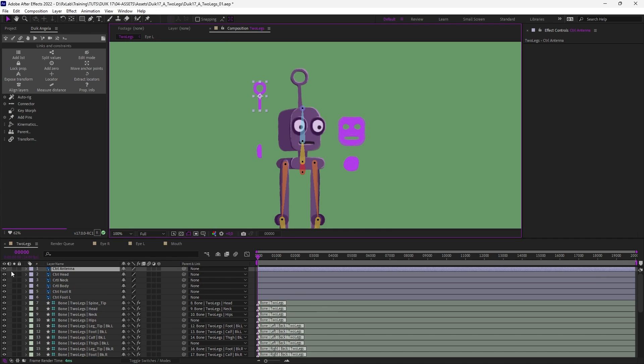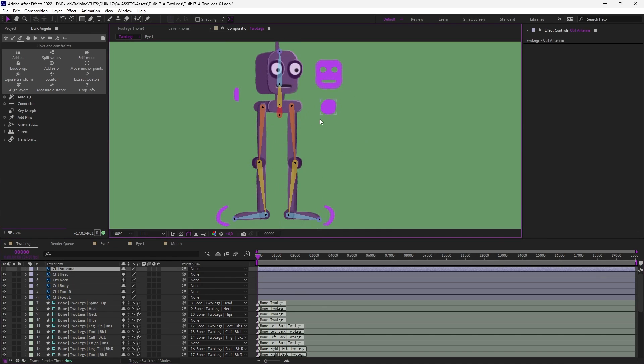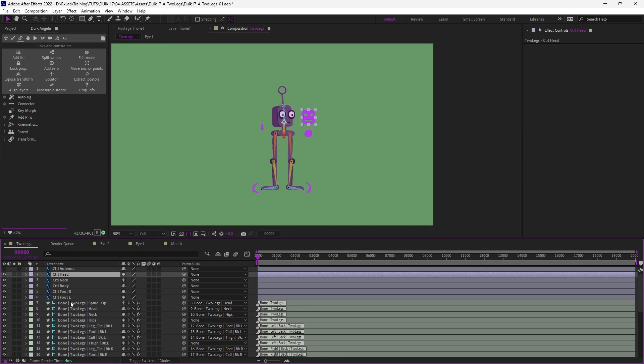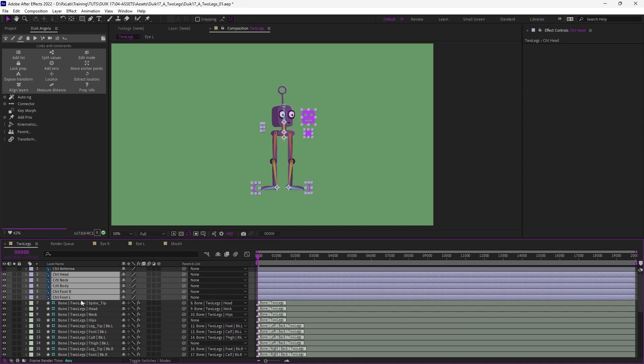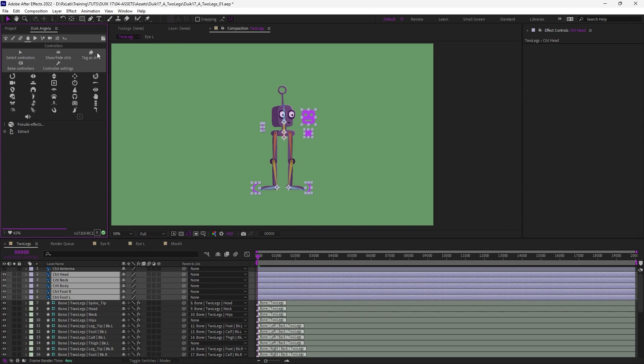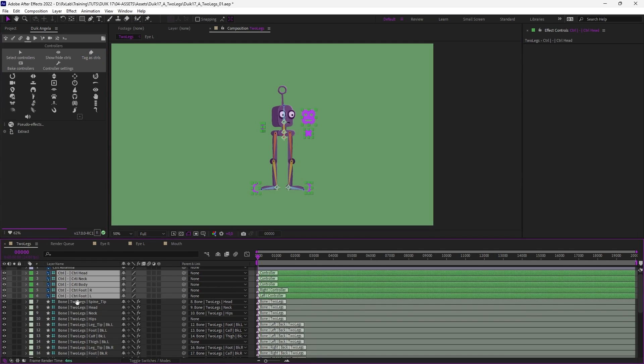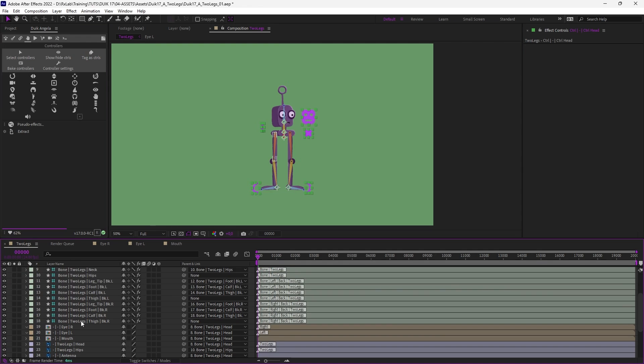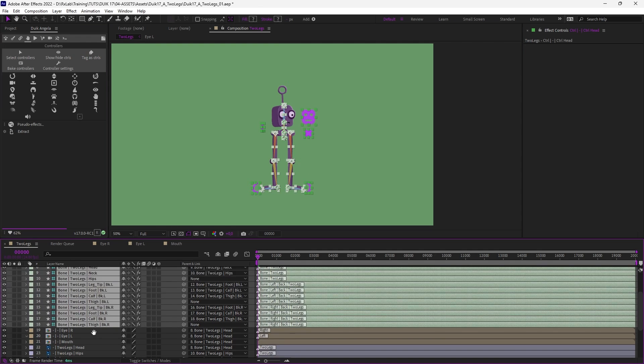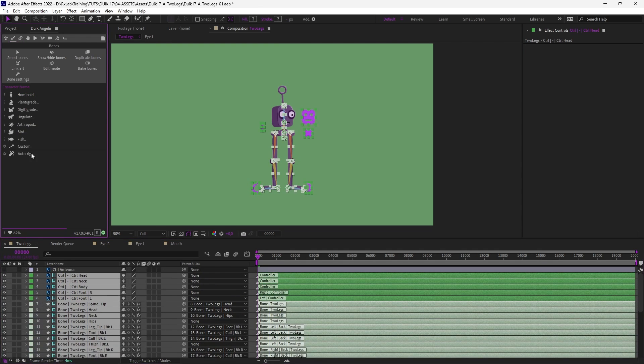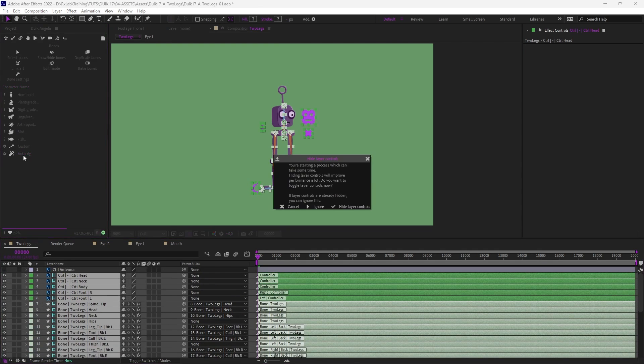We'll see the antenna later. Let's just hide it for now. All these layers are controllers so we need to tell Duik these are controllers. In the controller panel click on Tag as Controllers so that Duik knows these will be our controllers. Keep them selected, select the bones and just run the auto-rig.